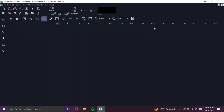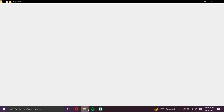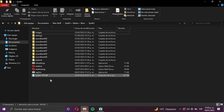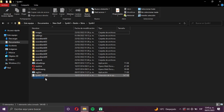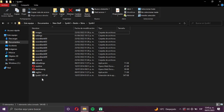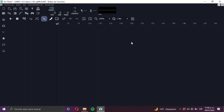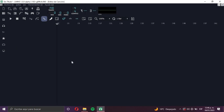First you have to know that once you download a plugin from the internet or wherever, it's going to give you a zip file. Once you extract that zip file, it's going to give you a .dll file. All plugins have this format — .dll. You can recognize it because it has this little icon. This is Synth One, which is the plugin I want to open in LMMS.